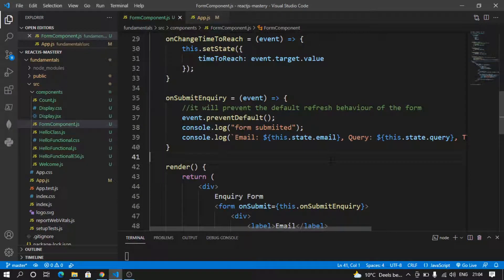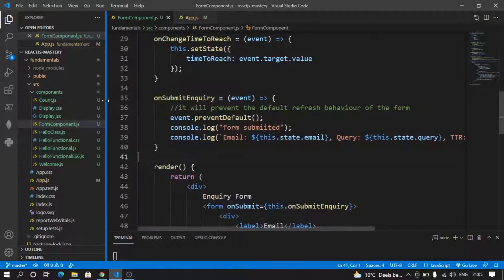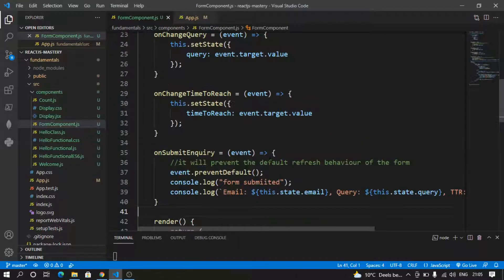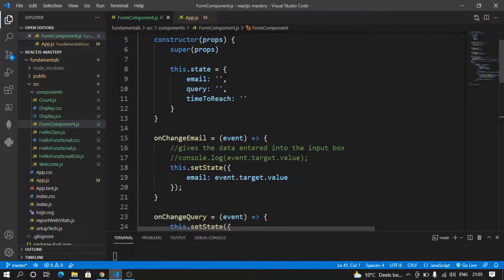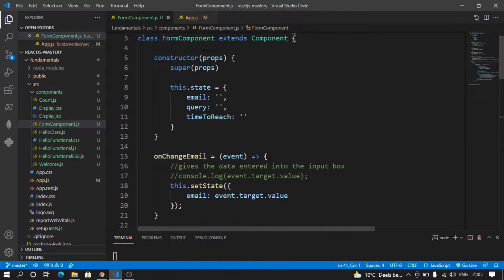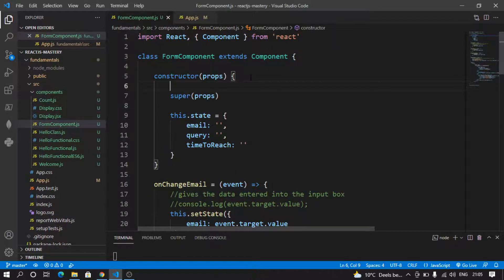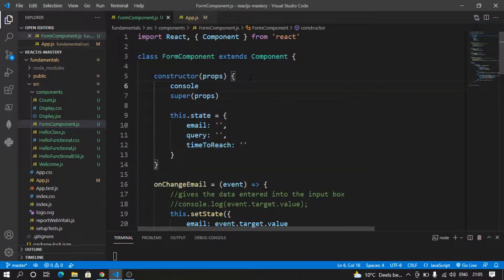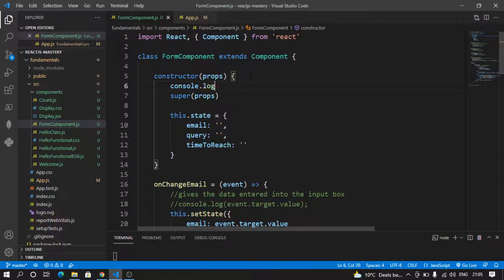Welcome! Let's talk about some of the lifecycle methods of React class-based components. One of the important methods is componentDidMount. Let's see what happens if I enter a console.log here in my constructor and say 'constructor called', and I go to my browser and see what happens.